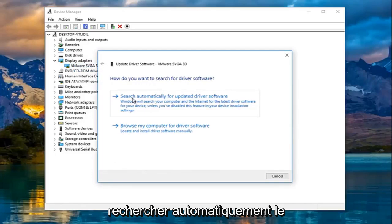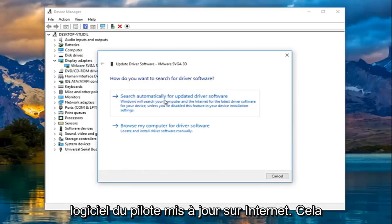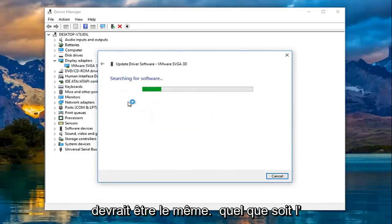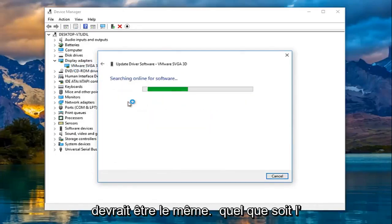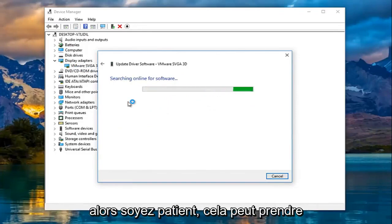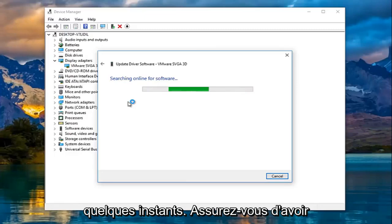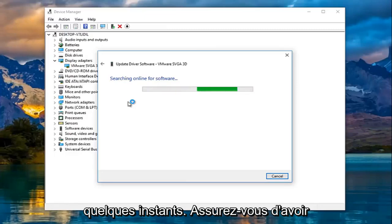You want to search automatically for the updated driver software from the internet. This should be the same no matter what display adapter you have on your machine. Just be patient, this might take a couple moments. Please make sure you have internet access before running the scan.